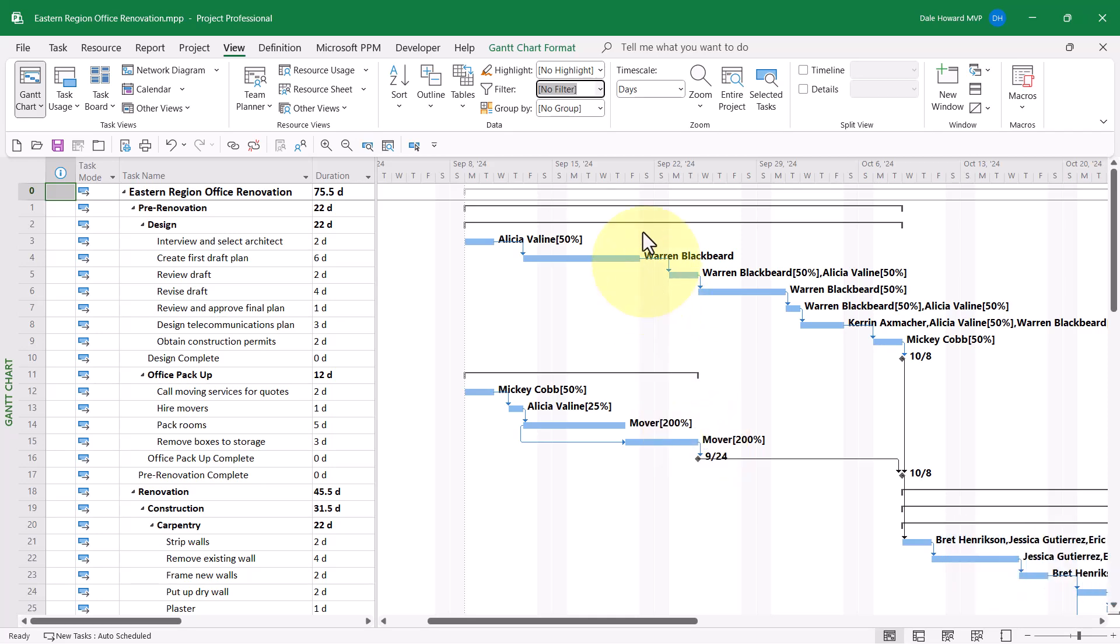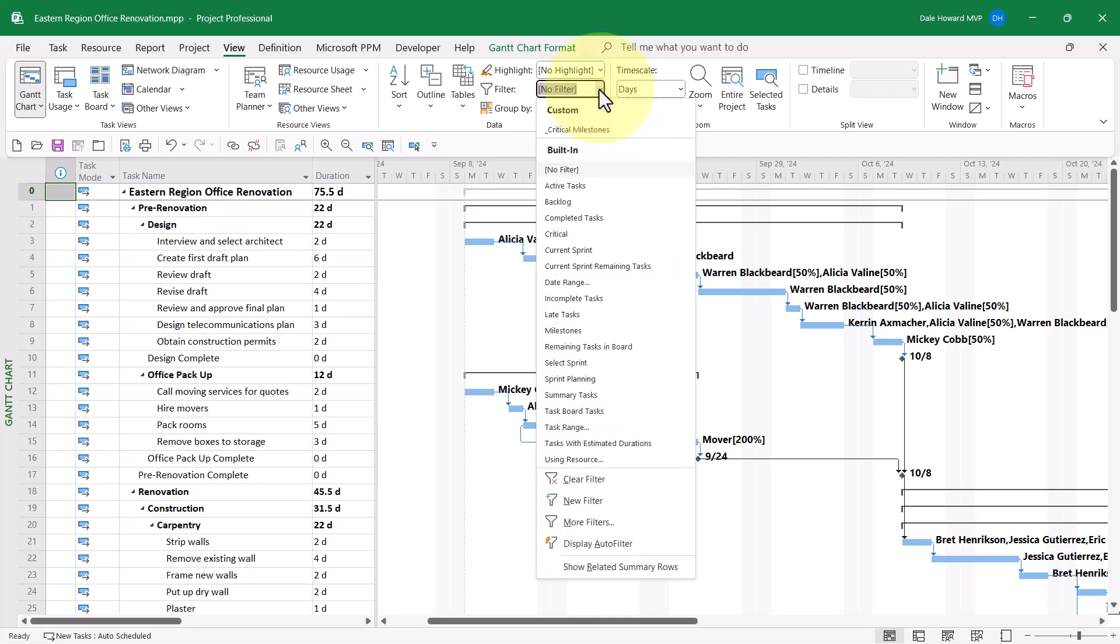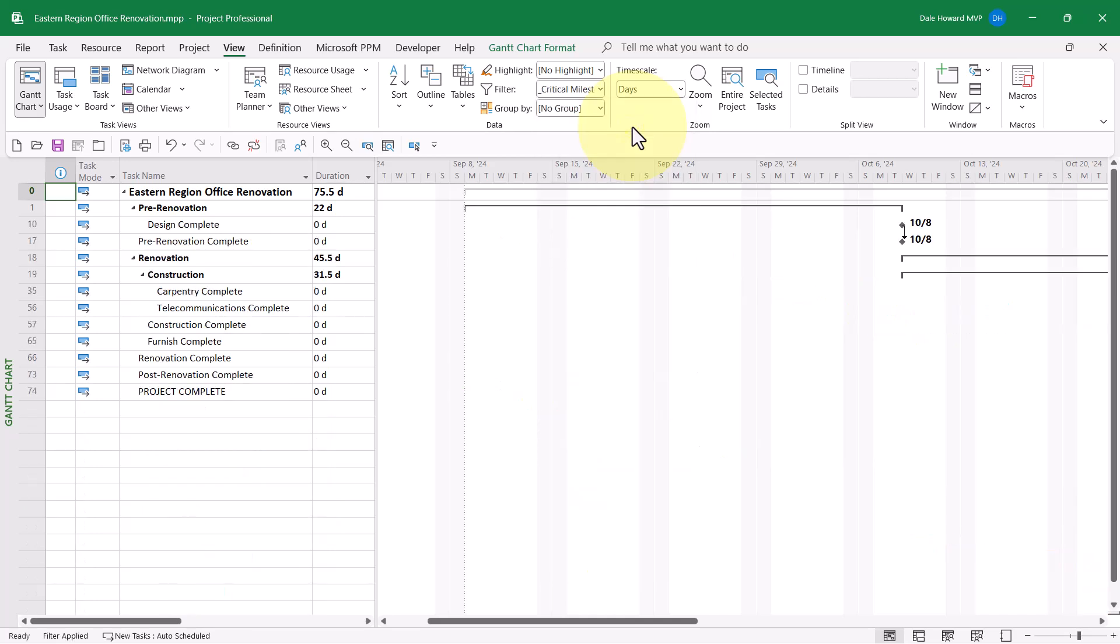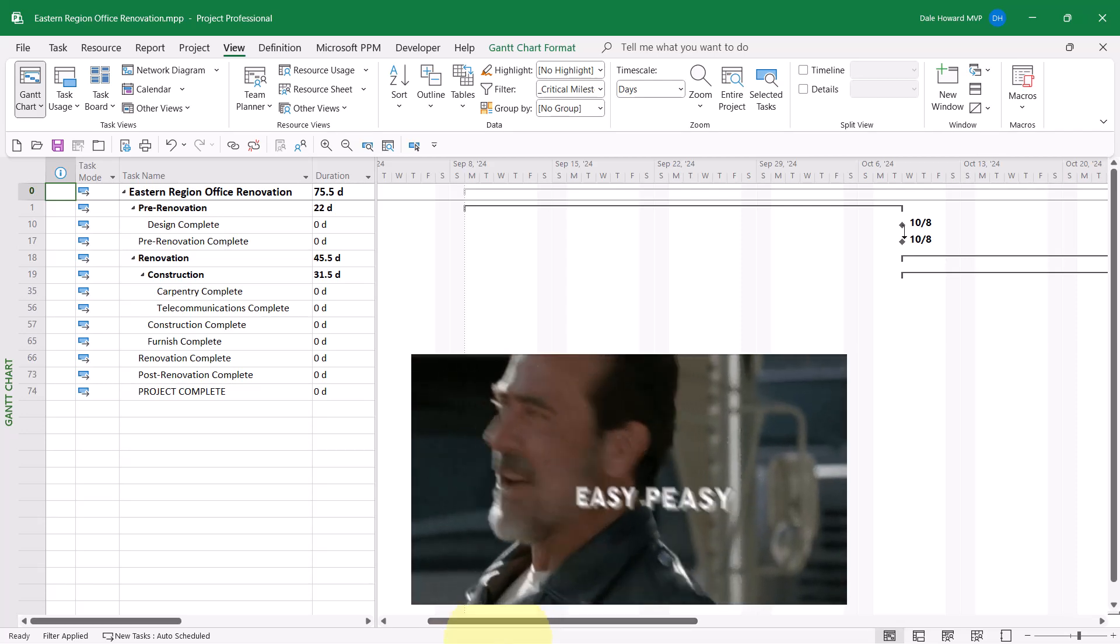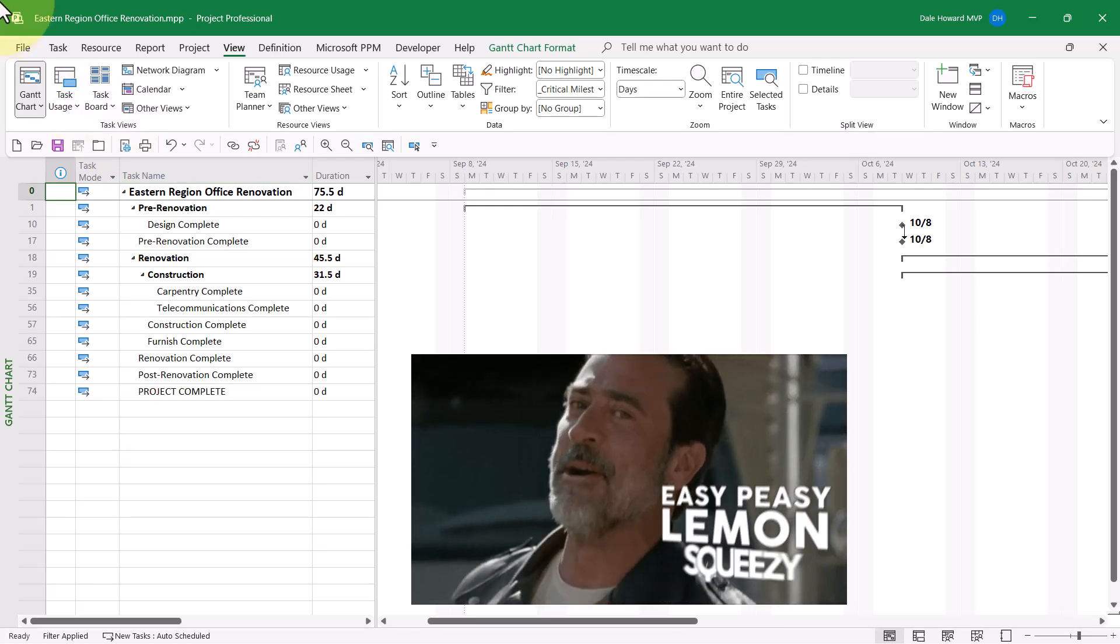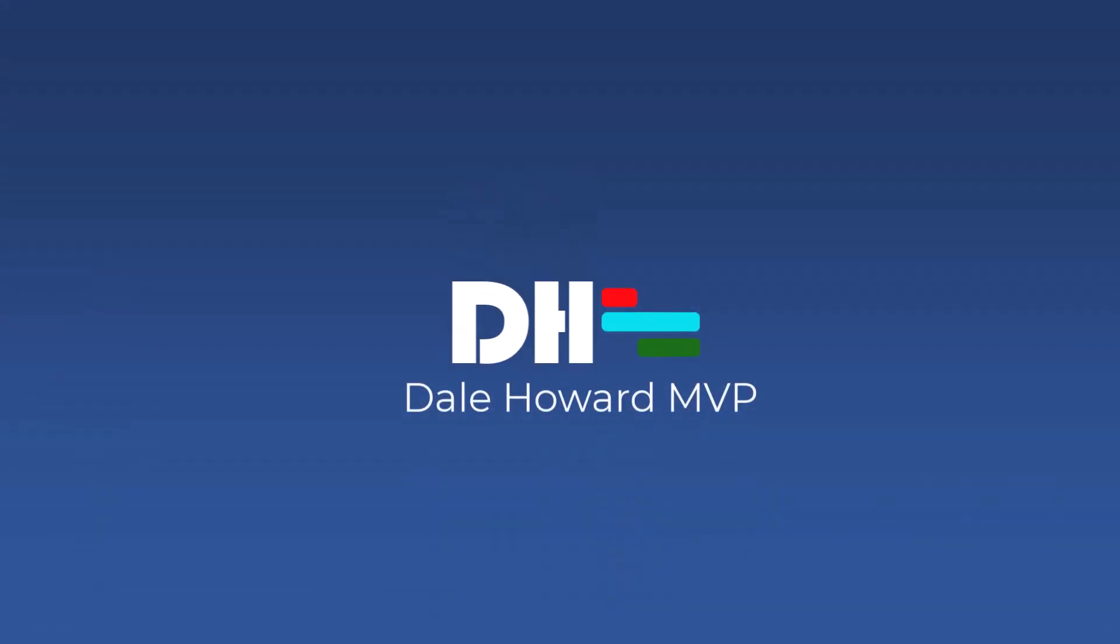The acid test. Now I'll click the Filter Pick List button. There's my new filter up at the top in the Custom section. When I apply this filter, I can now see every critical milestone in the project.